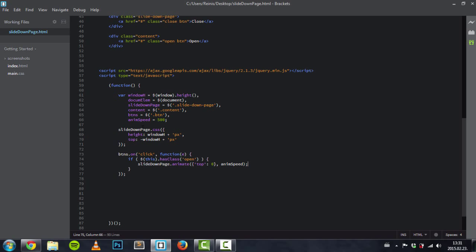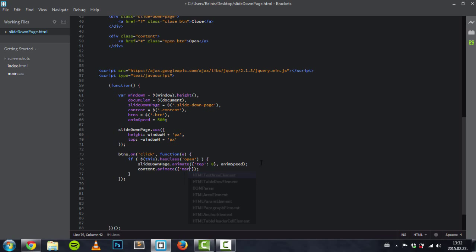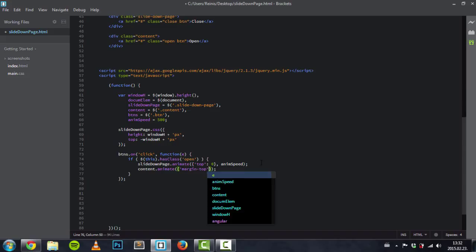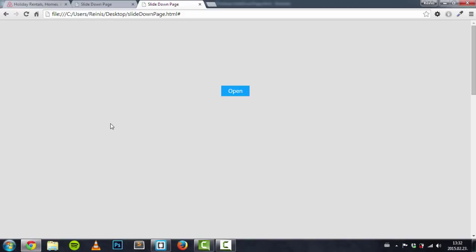Let's refresh and have a look — as you can see it slides down. We also need to set another functionality: we want to push the content page down. So we'll animate the content's margin-top to the same height as the slide down page. Since we set the height to windowH, we'll also animate the margin-top to windowH plus 'px' at the same speed. Let's have a look — click the open button and our slide down page slides down while pushing down the content page.